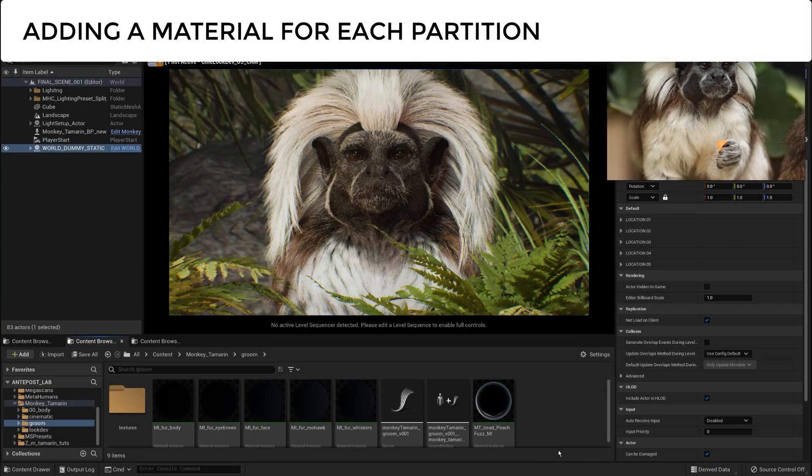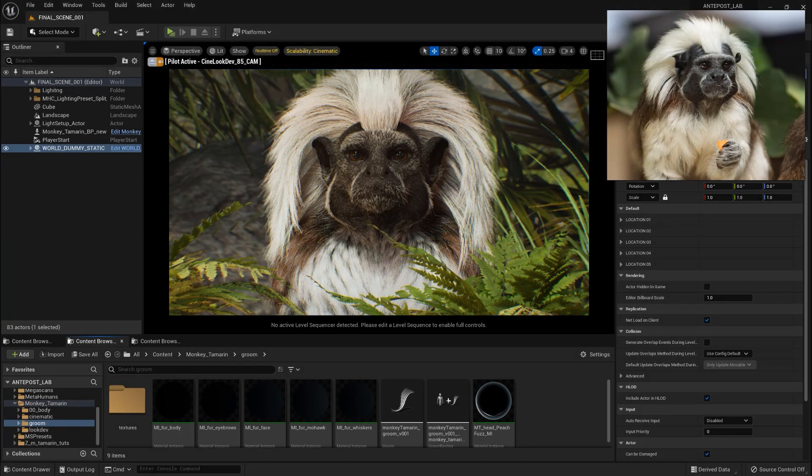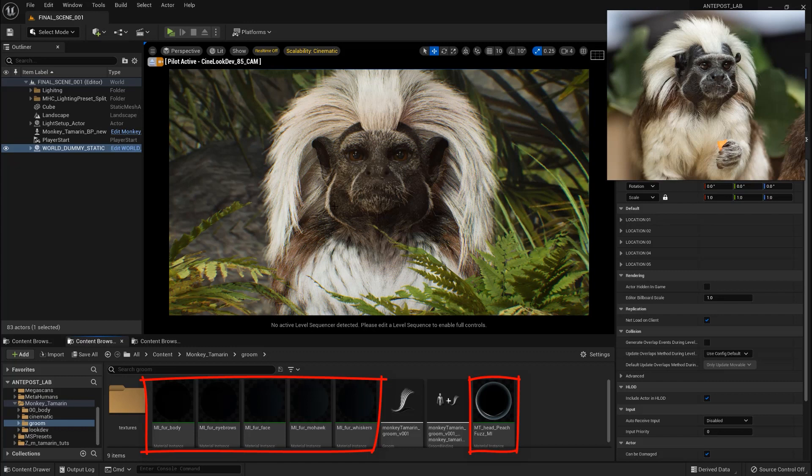So now I just duplicate that material instance, remove the mask of the brown area and apply one to the mohawk, another instance to the hair in the face, to the peach fuzz. And also a material instance for the whiskers and the eyebrows hair.